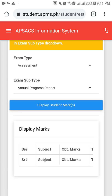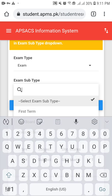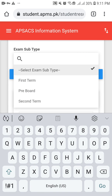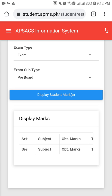If you are a student of Class 9 to Class 2nd Year, choose 'Exam' or 'Assessment' according to the exam for which you want to see the result. For exams, you can choose first term, pre-board, or second term. For example, to see the pre-board result, click on 'Pre-board', then click on 'Display Student Marks'. Currently no marks are available — they will be available on the specific date announced by the authorities. That is the new method to check your result on the AIS student portal.